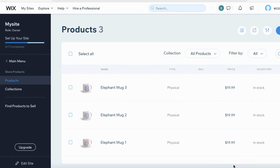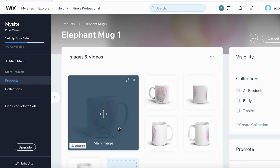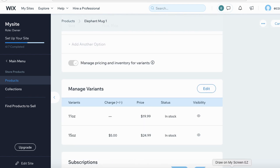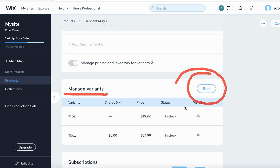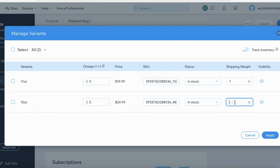After setting up your shipping rules, go back to your products and make sure you adjust the shipping rate for each product in your store. Click Elephant Mug Number One, scroll down to Manage Variants, and click Edit. Under Shipping Rate, set up the shipping weight per product — in this case I'm setting it to one. Once you're done, click Apply.